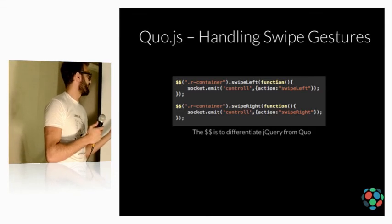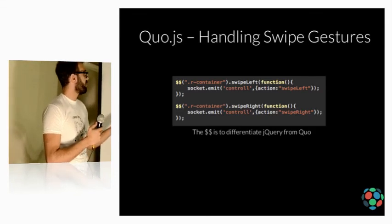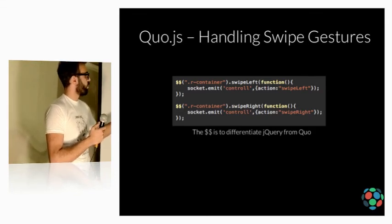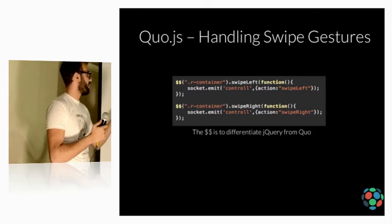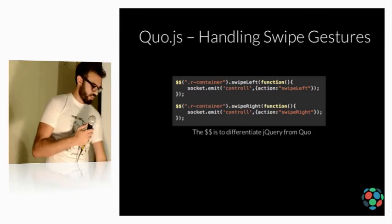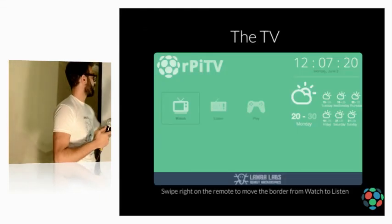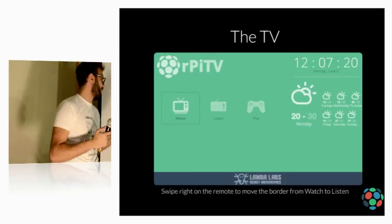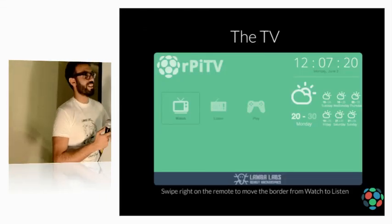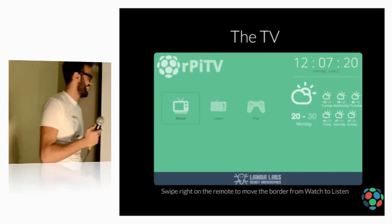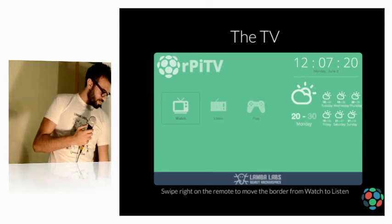Once I swipe left, I emit ctrl, action, swipe left. And what happens is this swipes. This moves to the next one.